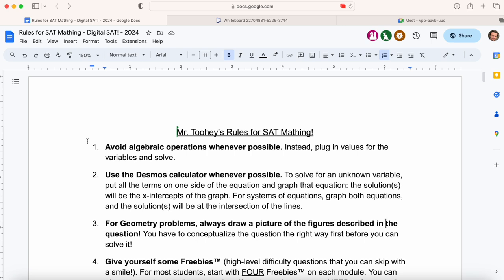Avoid algebraic options whenever possible. Instead, plug in values for the variables and solve. I would argue there's only a handful of questions on each digital SAT math section that require a specific step-by-step algebraic operation. The vast majority of the questions, even those that involve variables, you can either plug in values in place of the variables, or if you use the Desmos calculator the right way, you can solve them without doing a single complex algebraic operation.